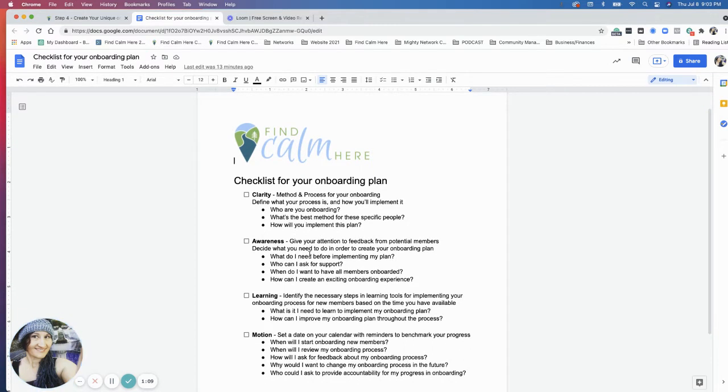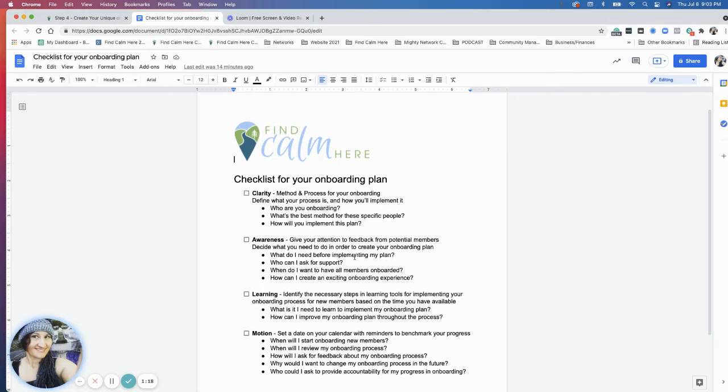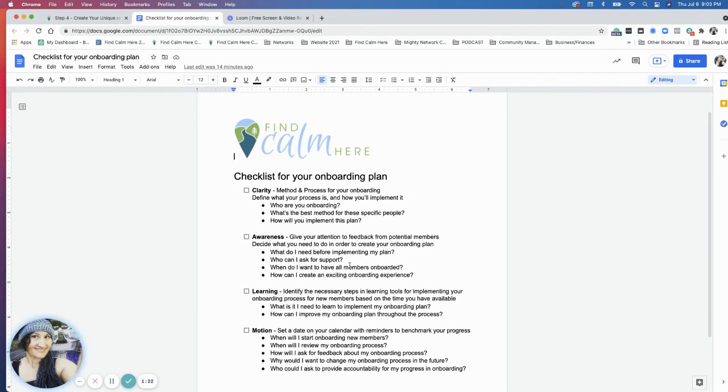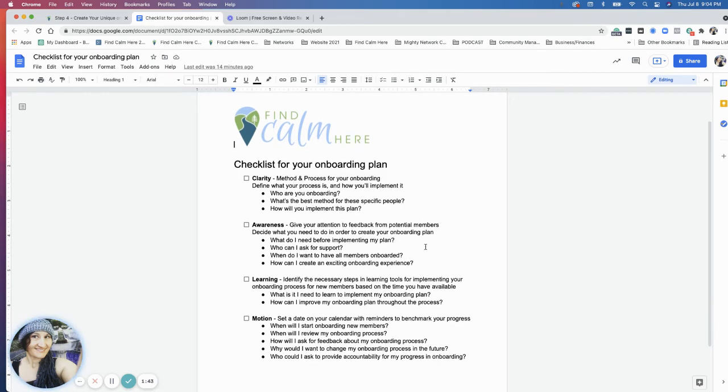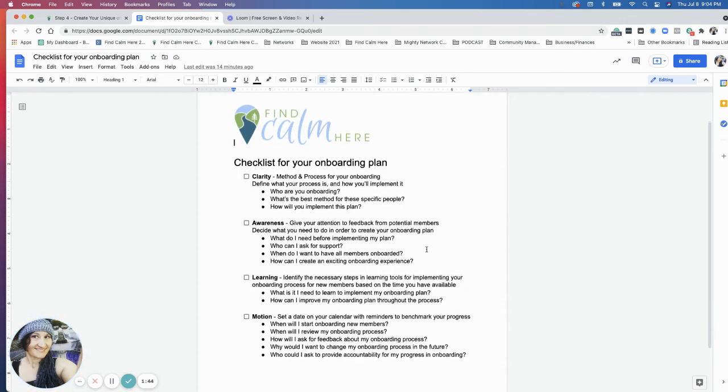Give your attention to feedback from potential members to decide what you need to do in order to create your onboarding plan. Ask who you have for support. When do you want to have all the members onboarded? And be excited about the onboarding experience for yourself and for them. How can we make this fun and exciting, interactive and all that good stuff?